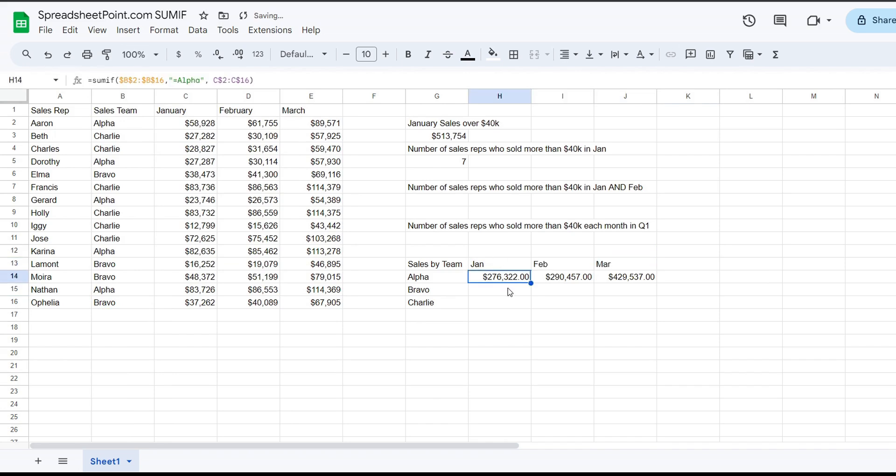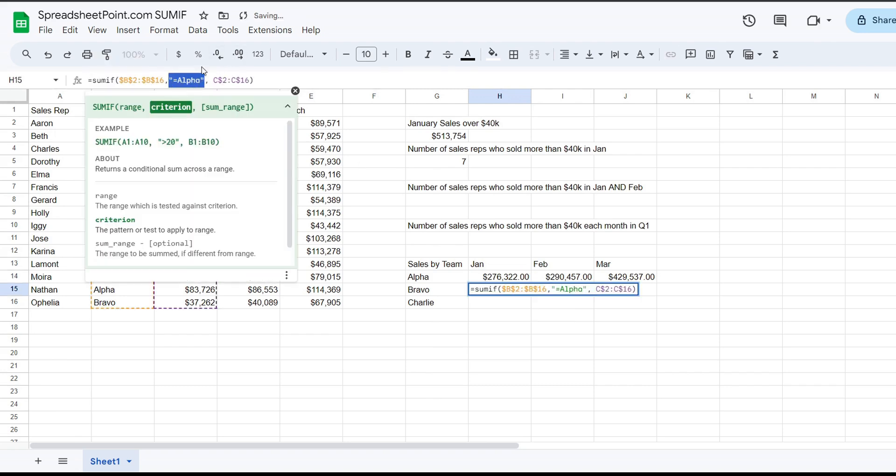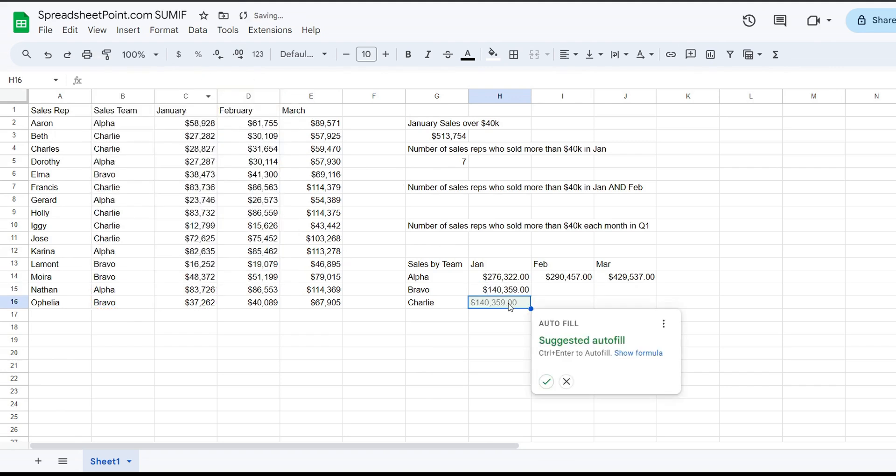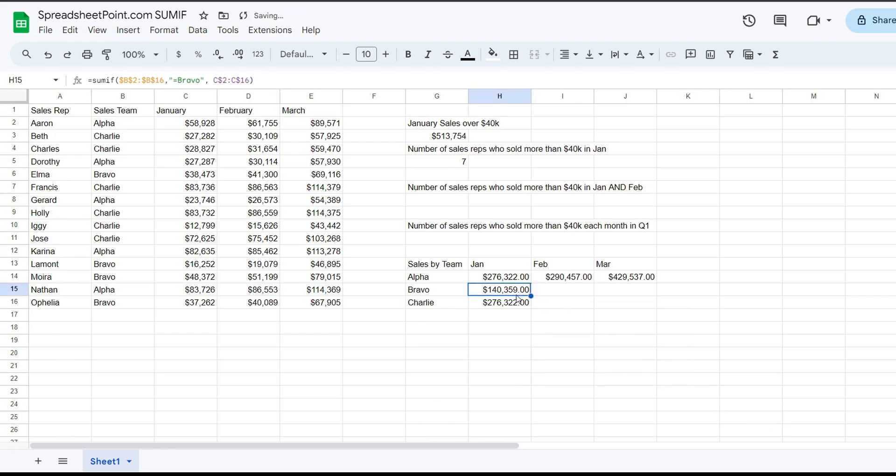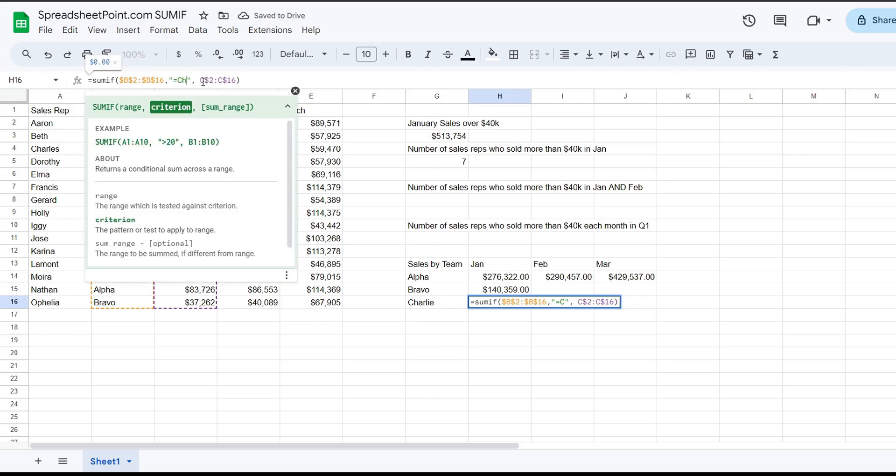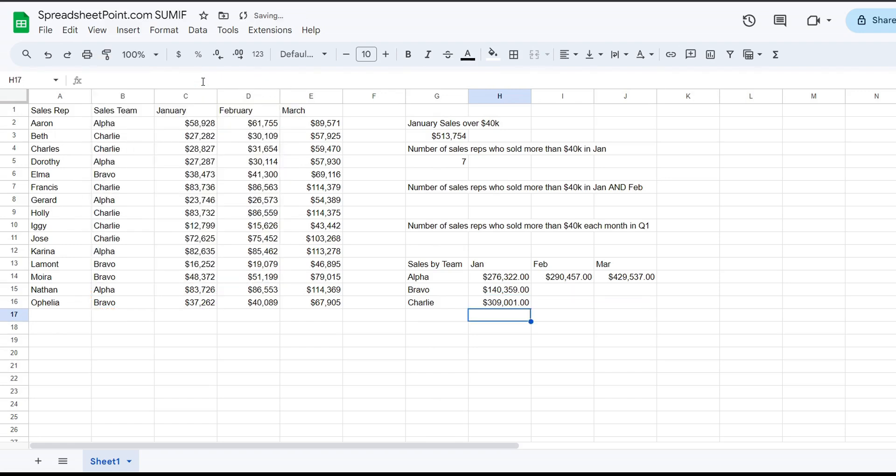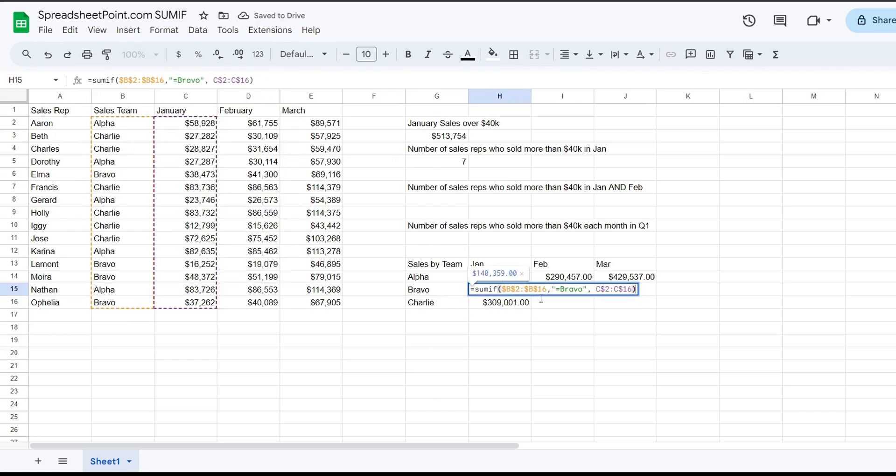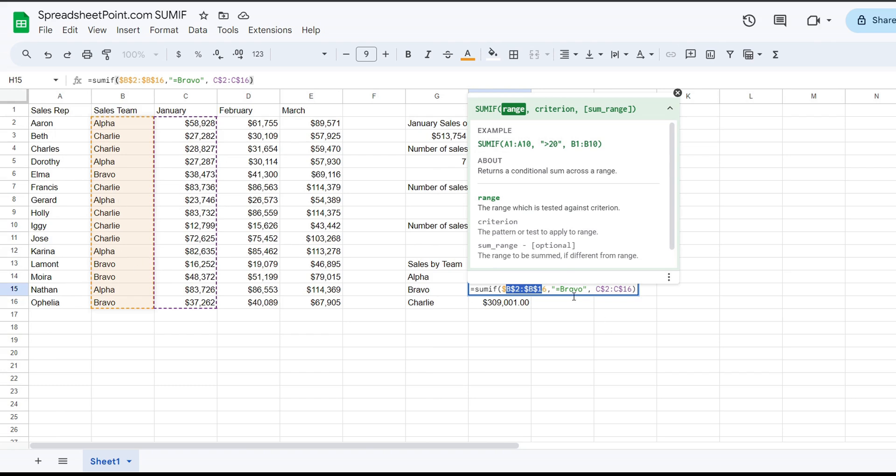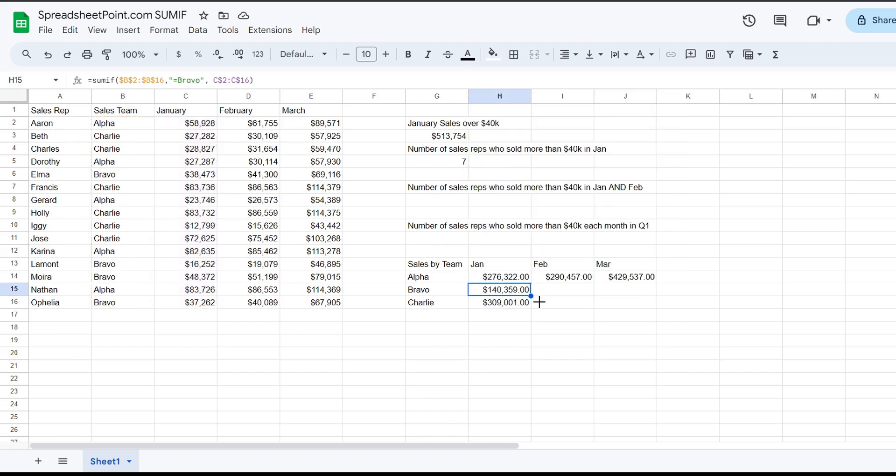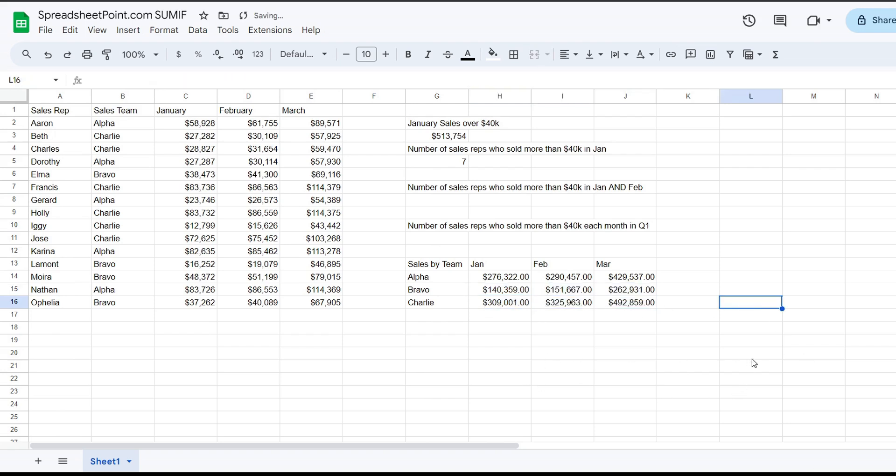And we can do the same thing for Bravo, just going to change that to Bravo. And then we're going to do the same thing for Charlie. So you'll notice again, we have the range that we're going to be evaluating. That's B. Then we have the criteria by which we're evaluating. If the cell contains the word Bravo, then we're going to sum things in column C. That is what this means. And again, because we protected it by those dollar signs, we can just click and drag and it'll complete everything else for us. So that is SUMIF with a very simple explanation with sales reps. Let me know what you think in the comments.